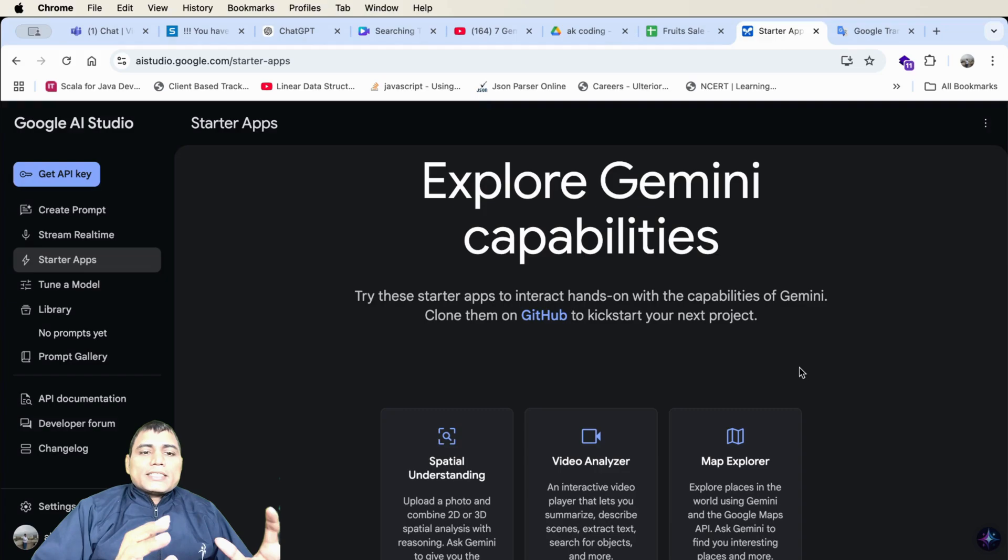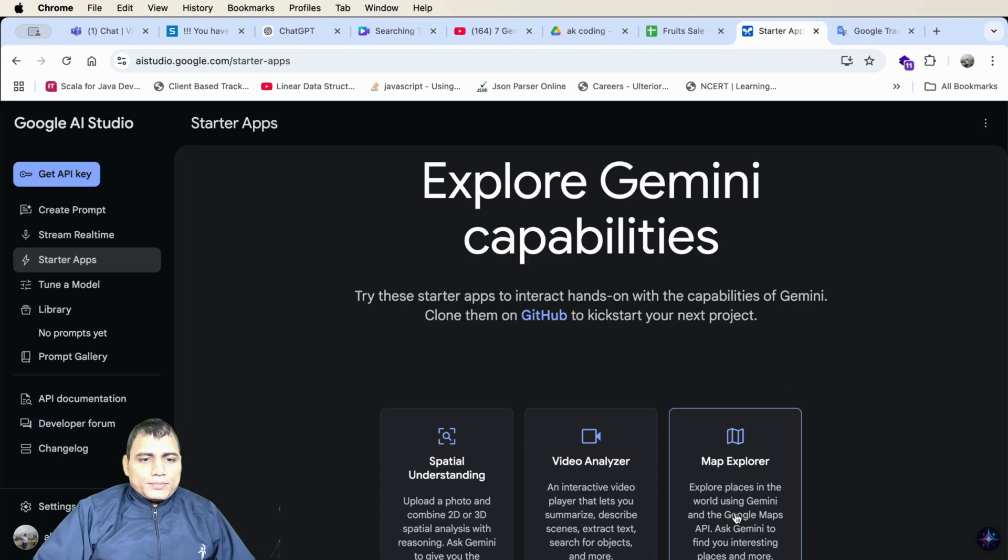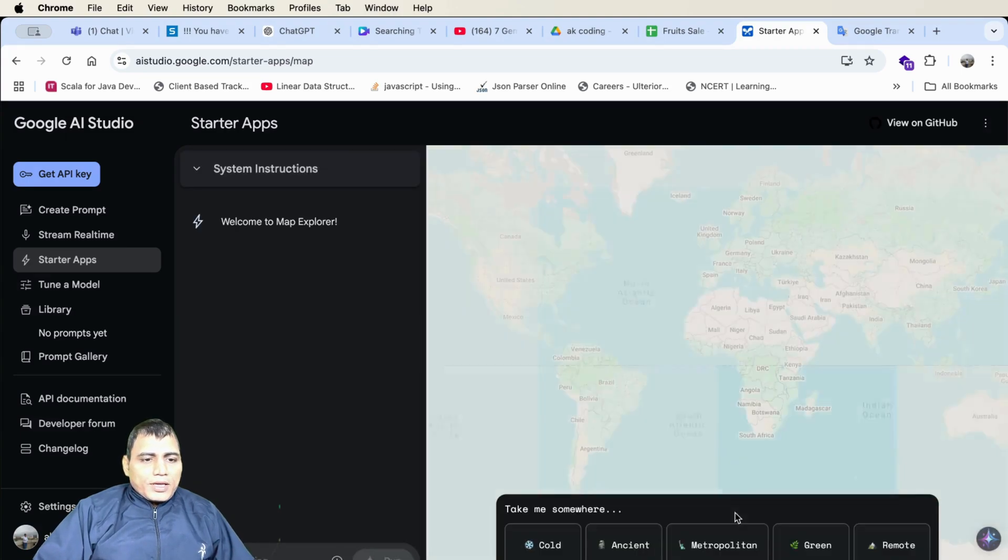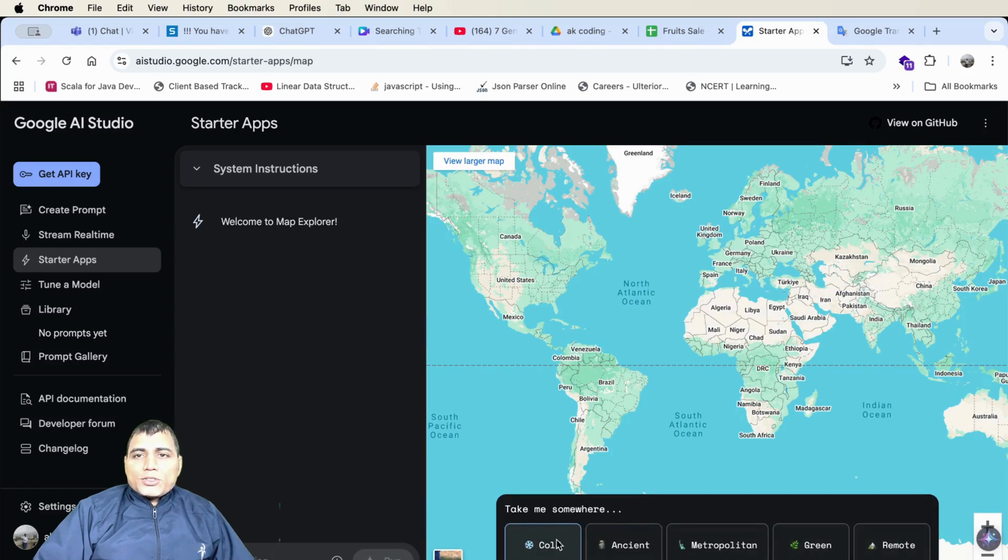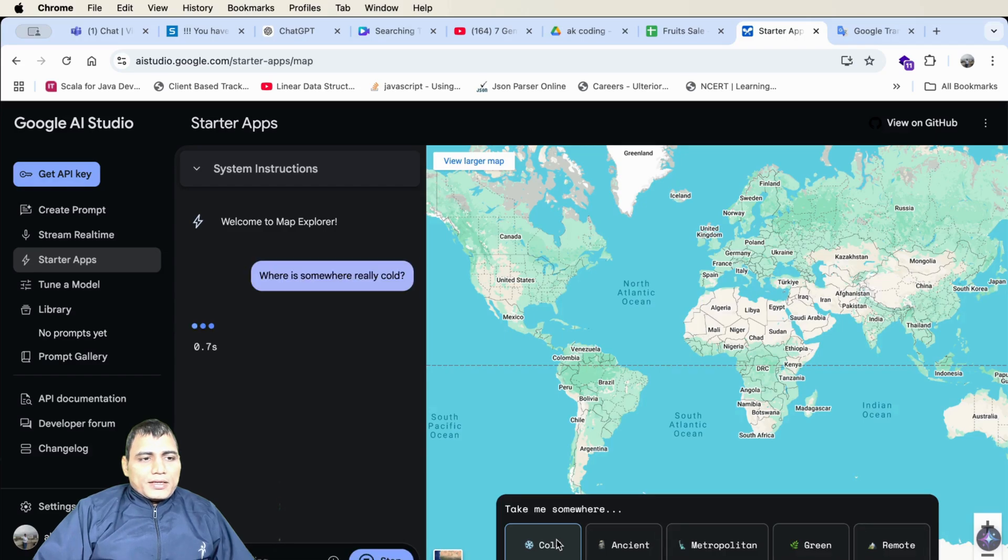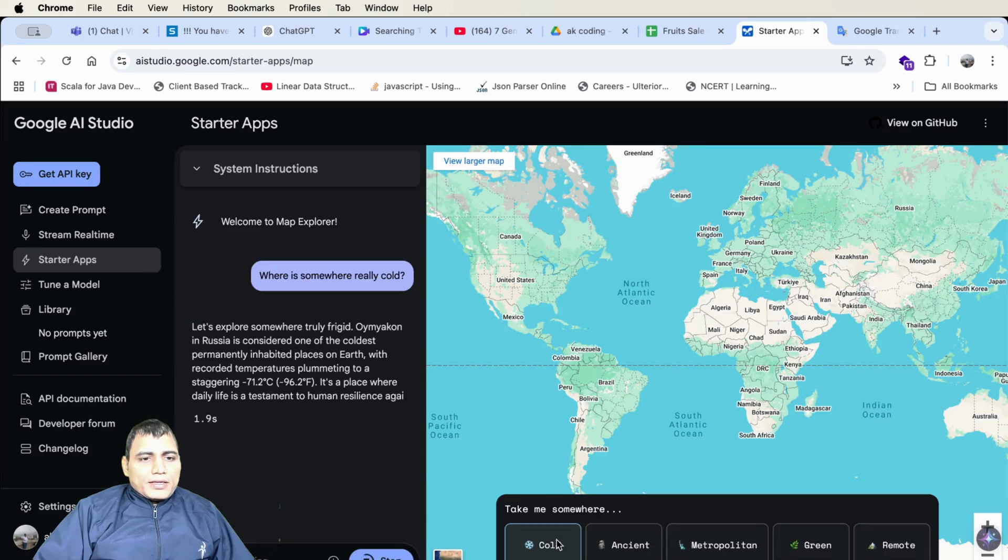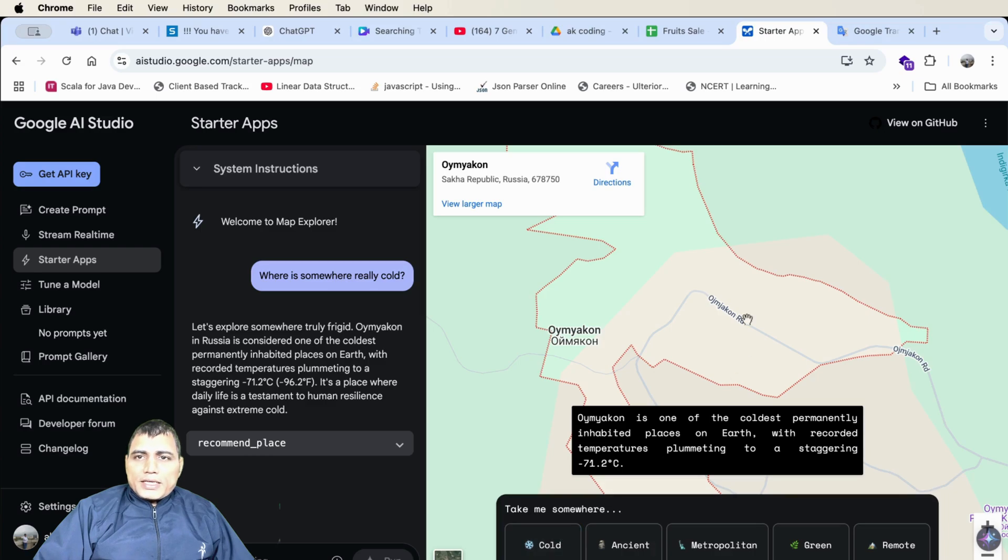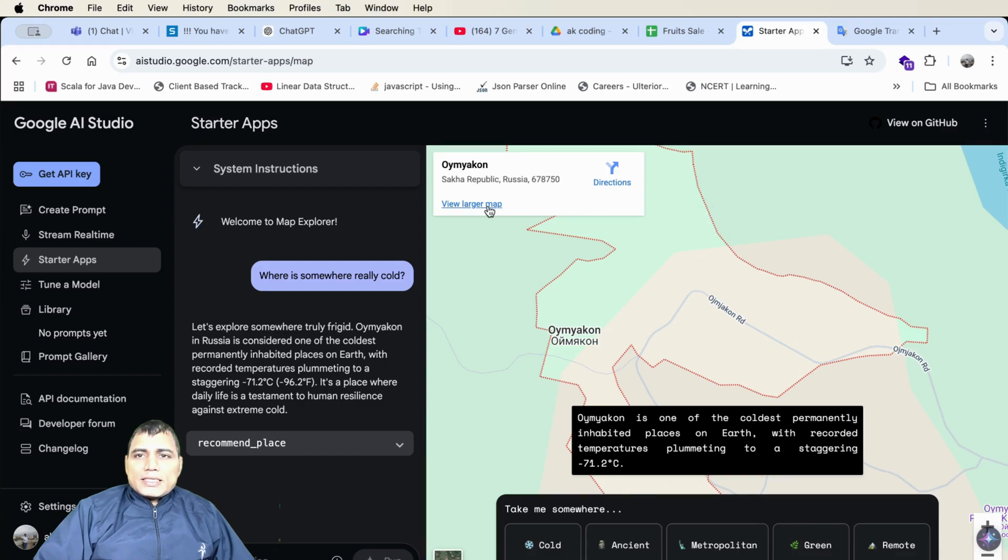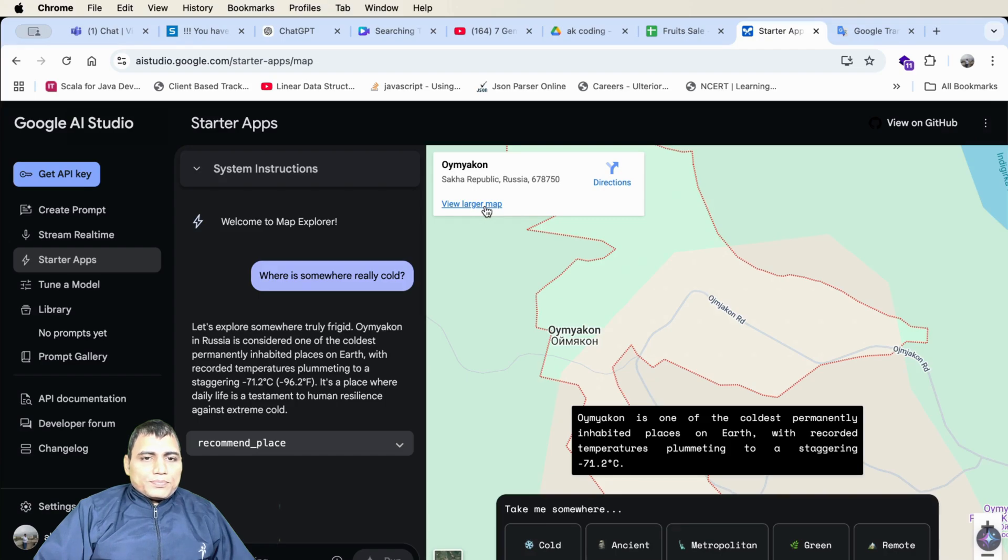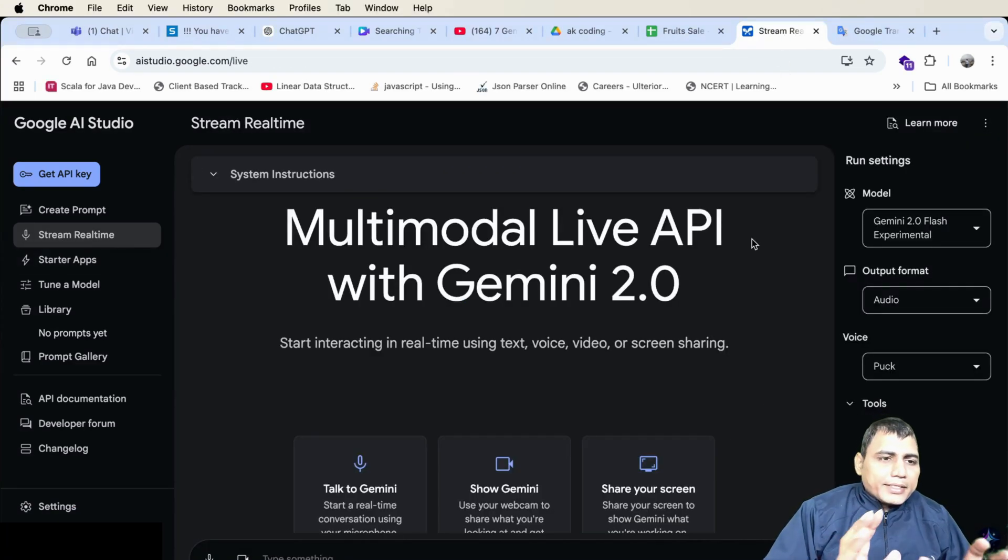Hack number 7. Let's see the map capabilities in Gemini 2.0. I am opening Map Explorer. And here are a few options. I am clicking on the coldest place in the earth. It will show the coldest place in the earth. Also here are some options like directions. And also you can see this map in larger map.